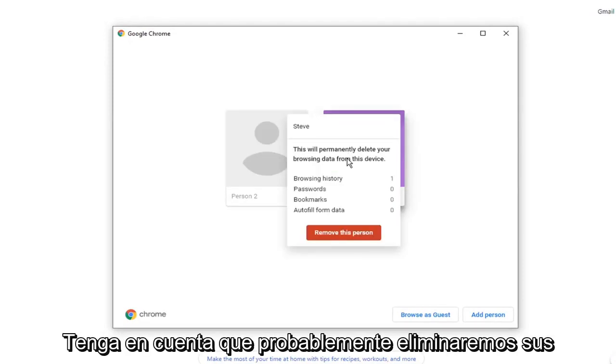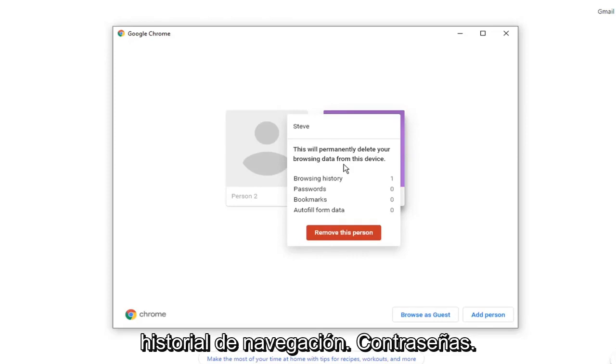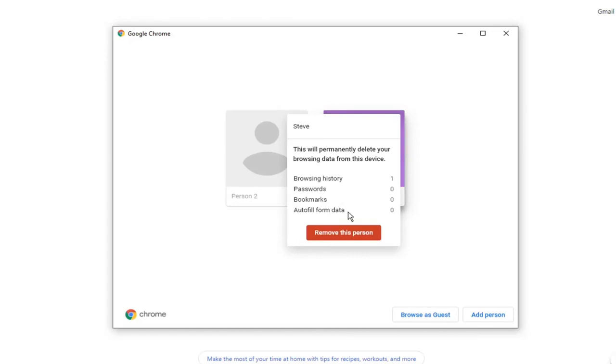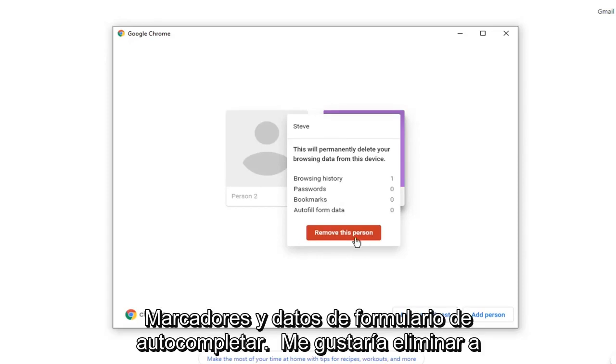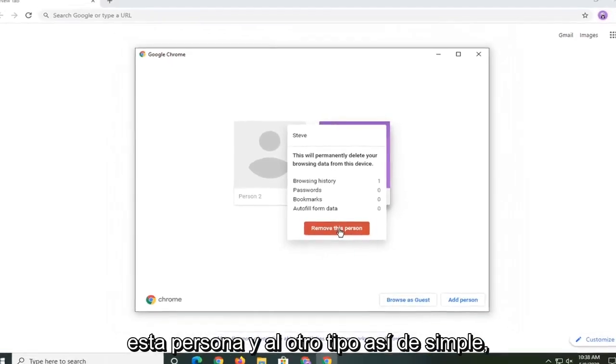Please notice will permanently delete your browsing data from this device - browsing history, passwords, bookmarks, and autofill form data. You see the list here. Go ahead and just select remove this person.